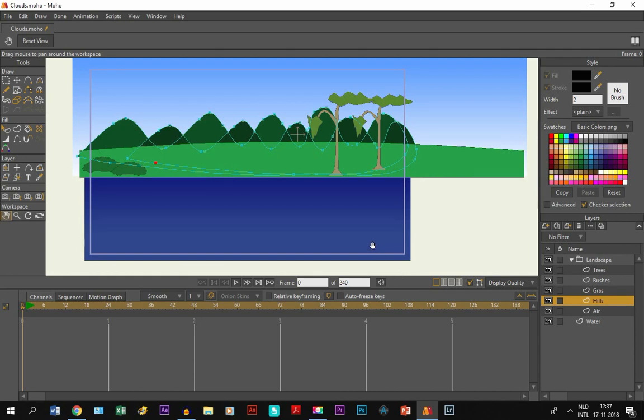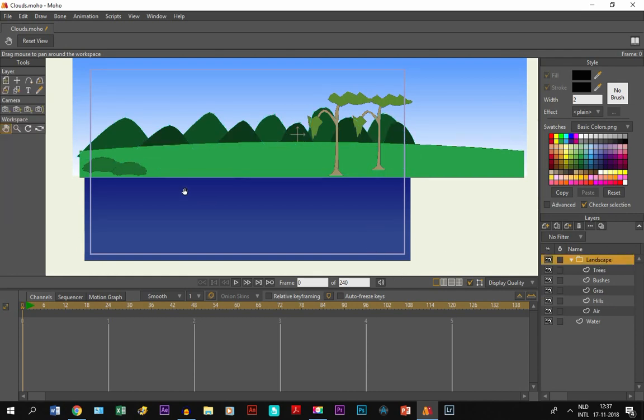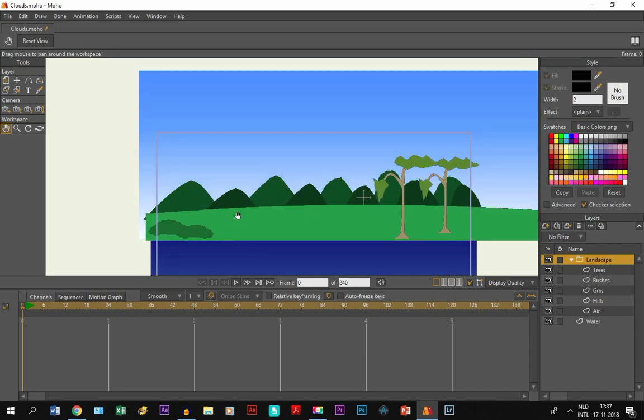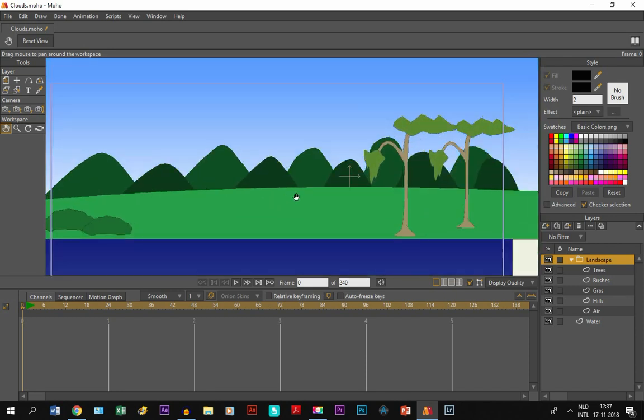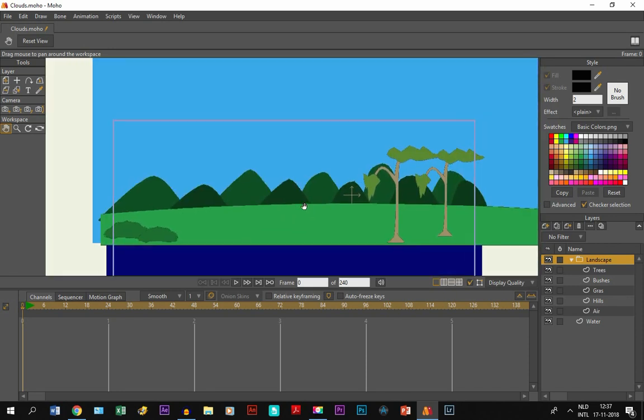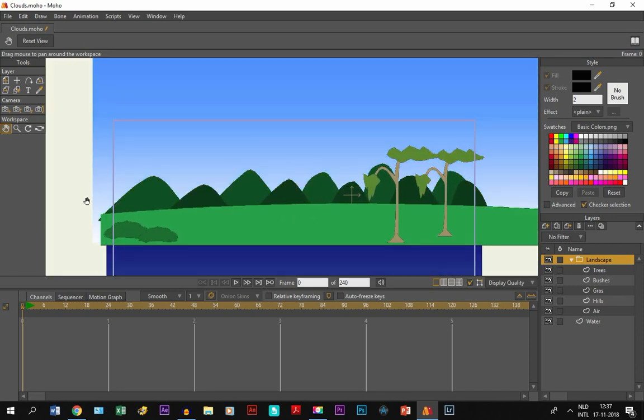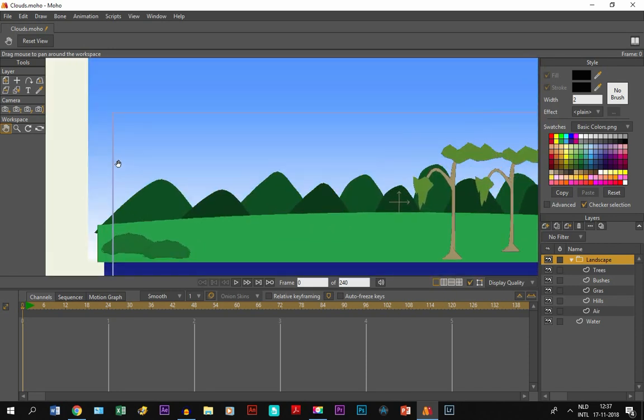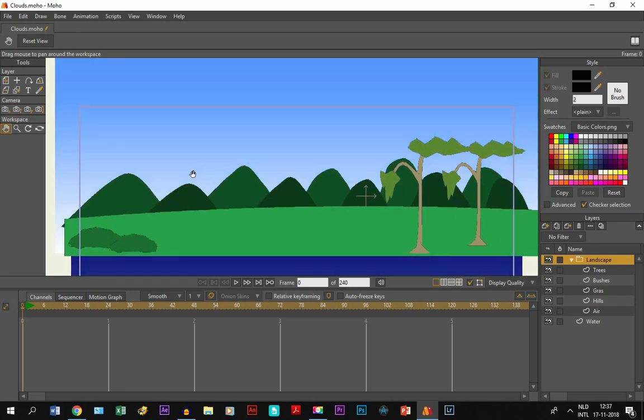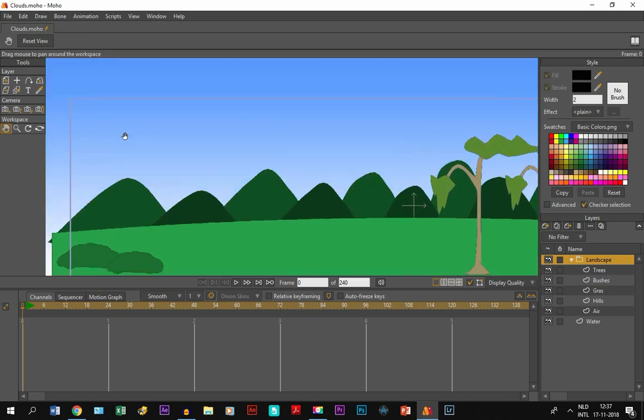But if you are aware, let's get started. So what we want to do on this drawing of landscape, we want to make some clouds and also some fog in the sky.